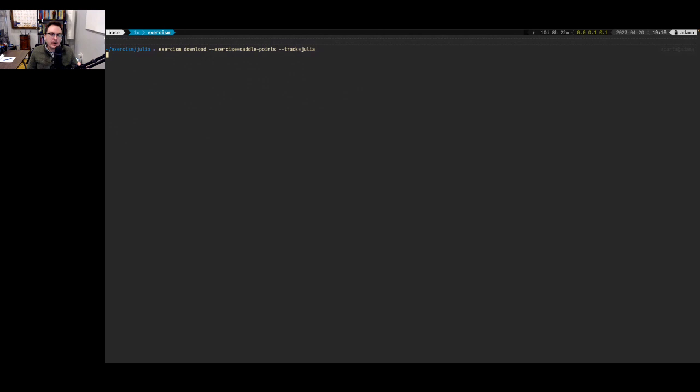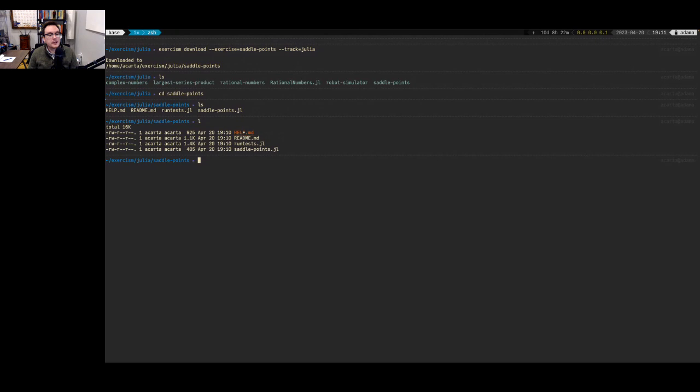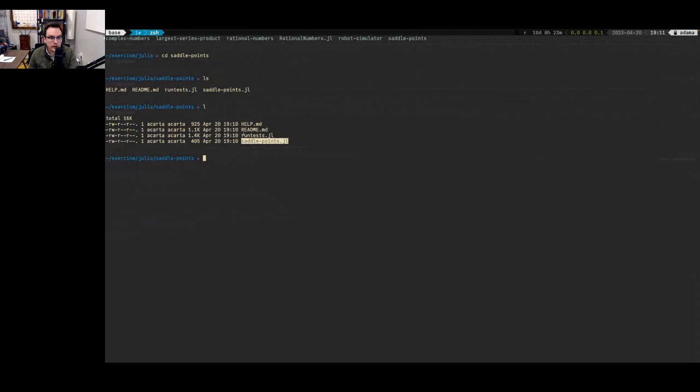I'll go ahead and download this. I've got the Saddle Points directory. This is how these exercises tend to look in Julia on Exercism: we have a single file that corresponds to the exercise, a tests file, a readme which describes the exercise, and a help file which tells you about how to set up and submit the exercise. Let's go ahead and open this.